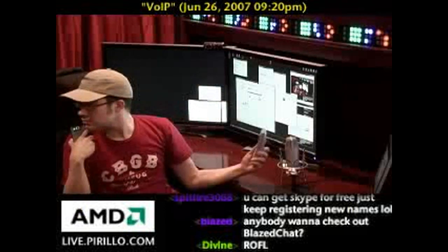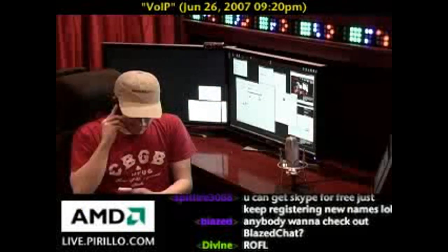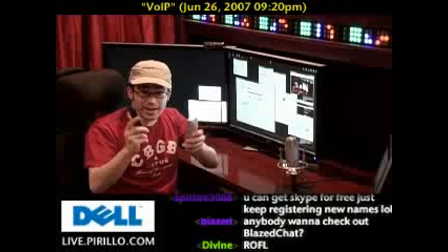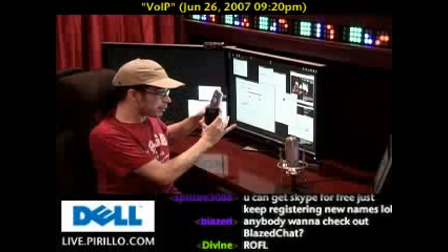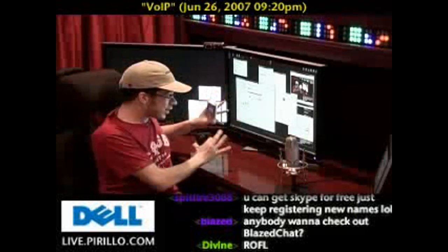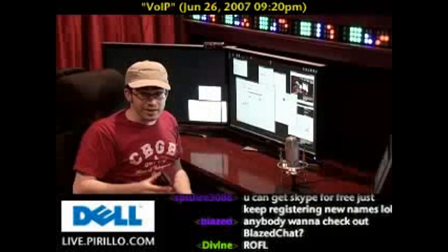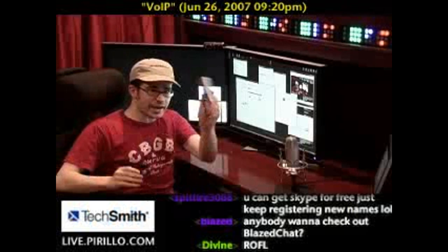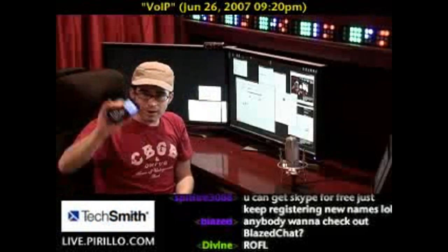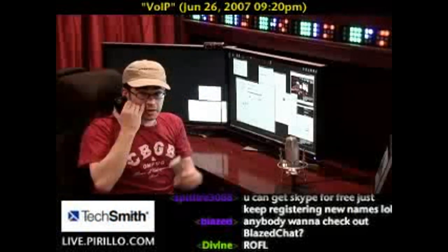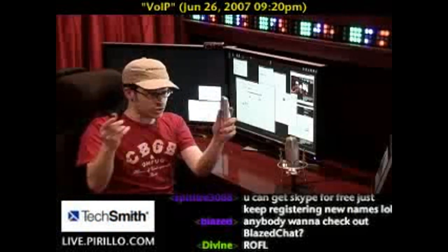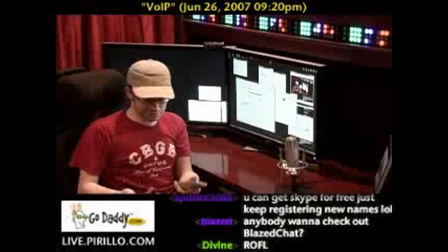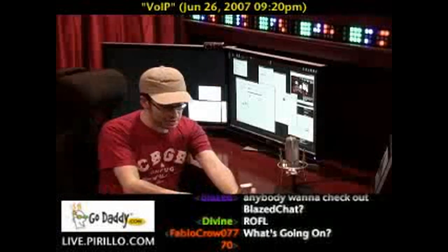Hey. So I used JAJAH.com — a website — without logging in, to put in the input number and the output number, my number and a friend's number, and it used the web to connect these two calls. It's kind of fun, and I suppose there's more that JAJAH could do. I could even use the Gizmo Project to call my landline — I'm using Gizmo right now to call my home.